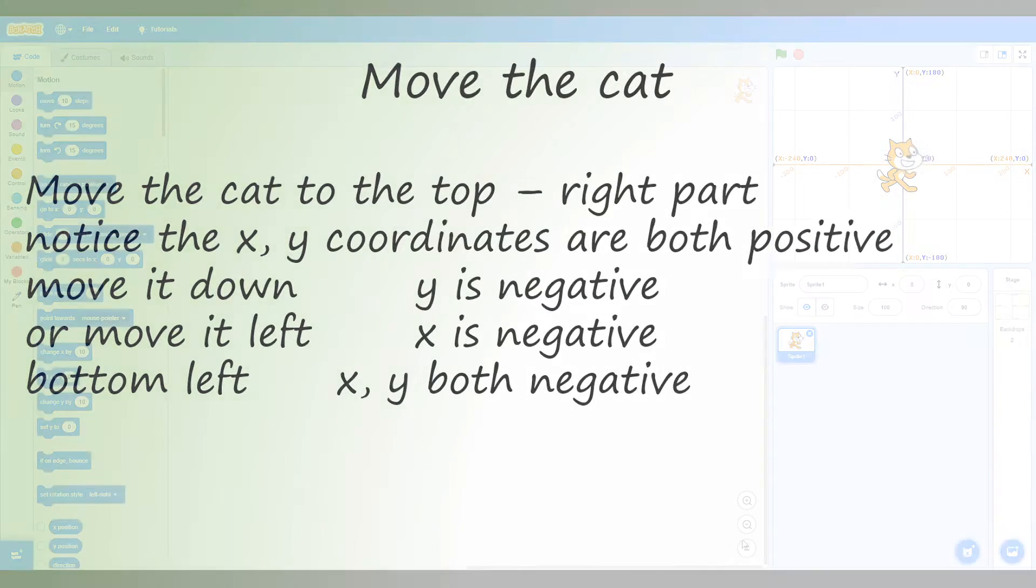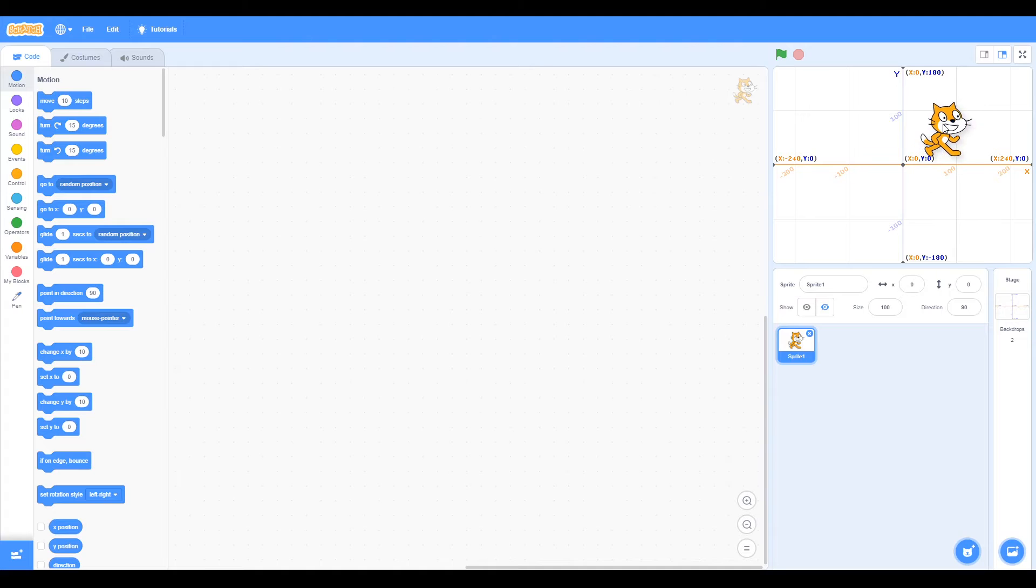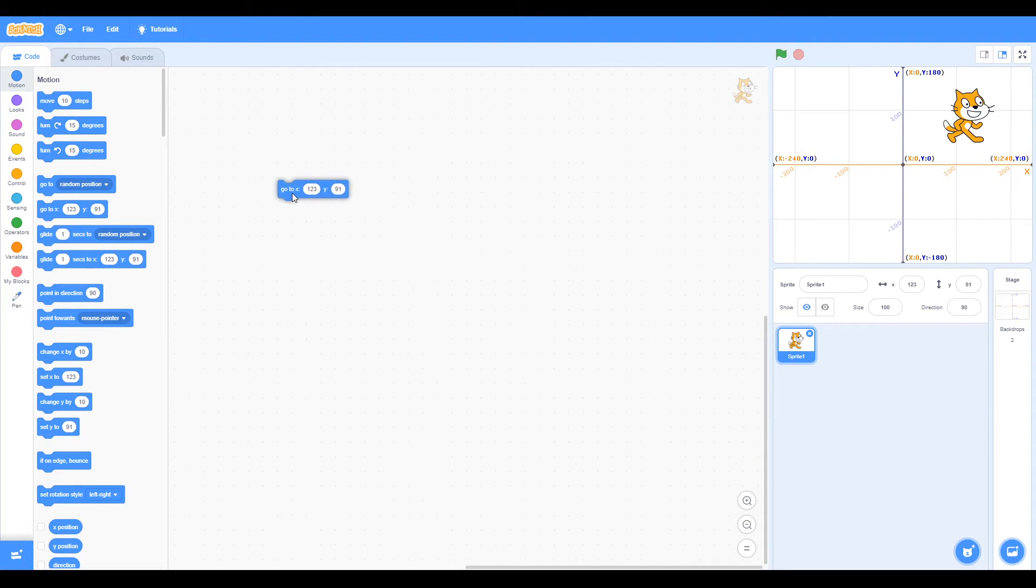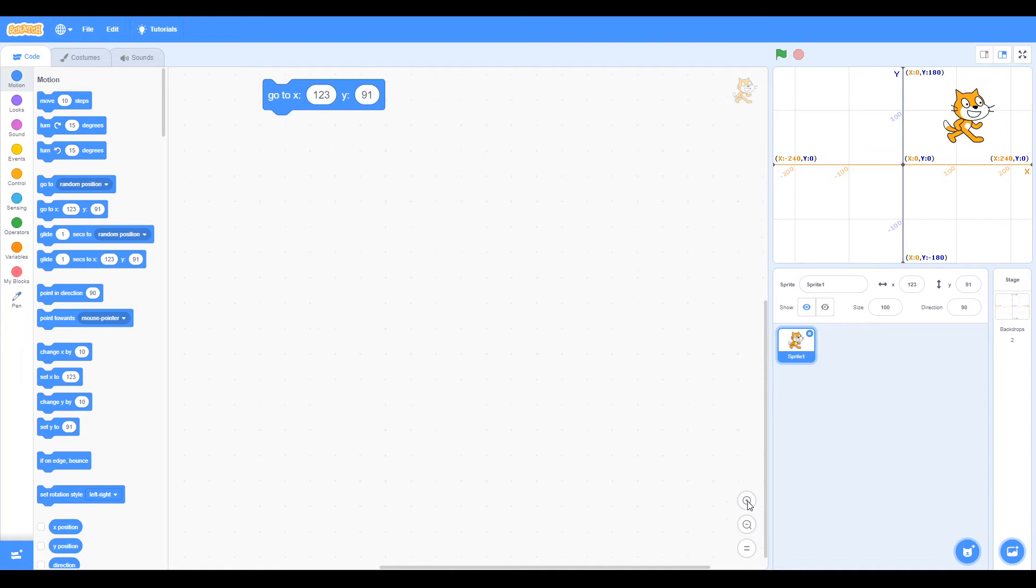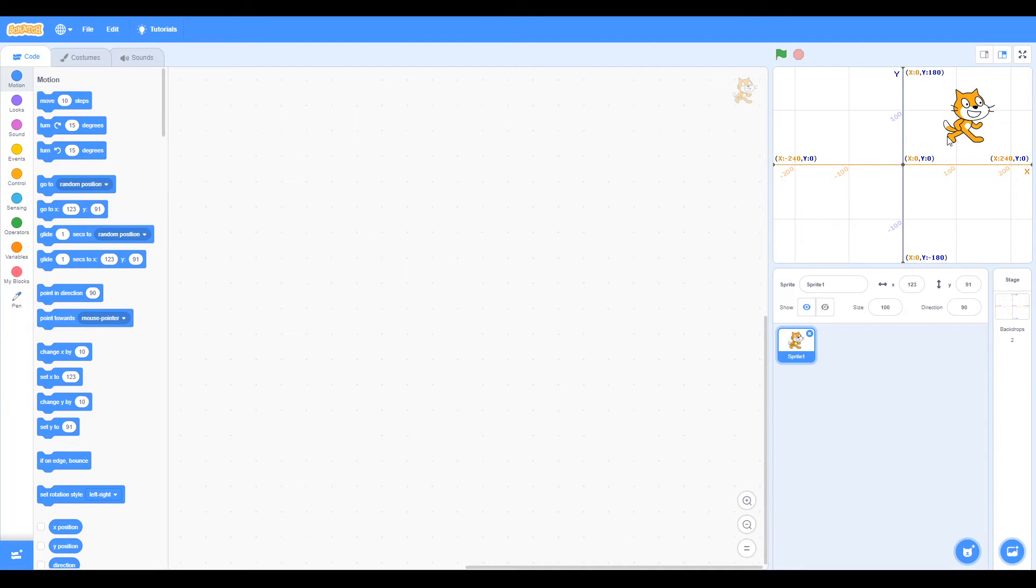Move the cat. Now if we move our cat, you can see that the coordinates are positive in this corner. If you look here, this go-to block, if we make it bigger, you can see it says 123, 91. I can move that back.